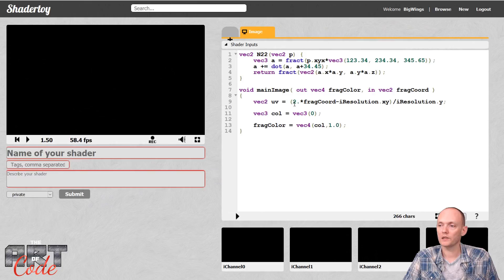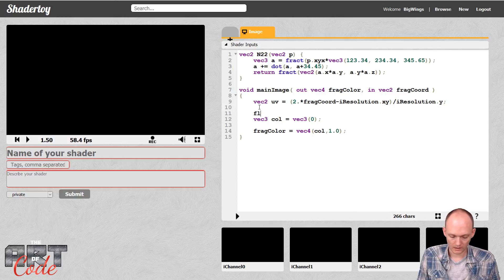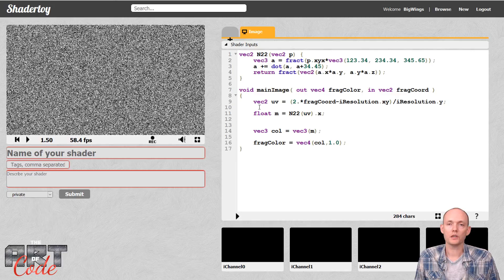So I have here an almost new ShaderToy. The only thing that I changed is I made it a black color. I changed my UV so they go from minus 1 to 1, and then I added this function that takes as an input a vec2 and as an output it gives a random vec2 between 0 and 1. So we can test that real quick — float m equals n to 2 and then UV, then I need to take the X component of that. And now you can see that I have some random numbers there.